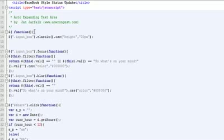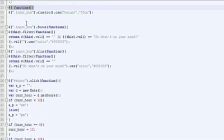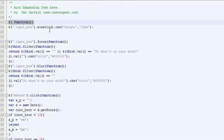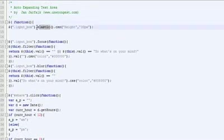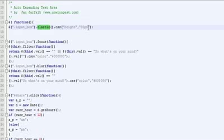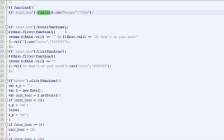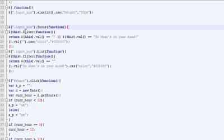Then we're going to start with a jQuery function, and what we're going to do is call the Elastic plugin for the input box. We're going to set the CSS box height to 30 pixels. The next thing is the input box, which is your status update box.